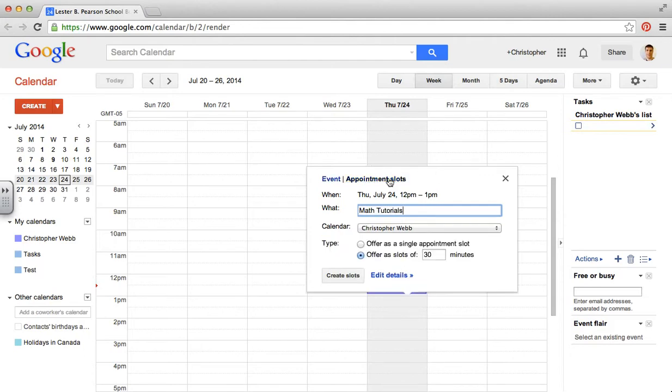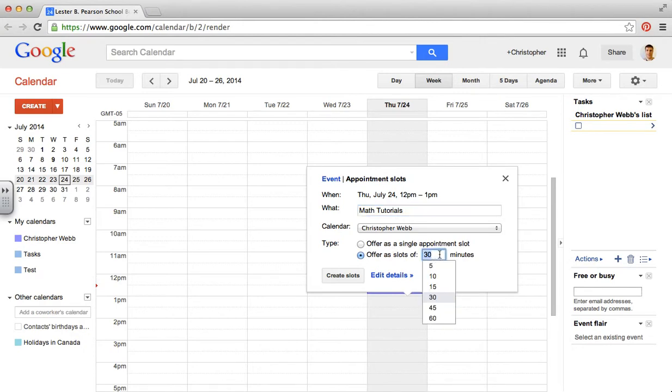And I'm going to click on the appointment slot link at the top. So you need to click on that to make this appear. Now this is going to offer us either a single slot or slots of whatever time period you want. I'm going to choose 15 minutes.